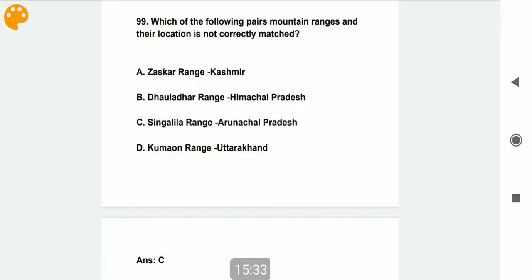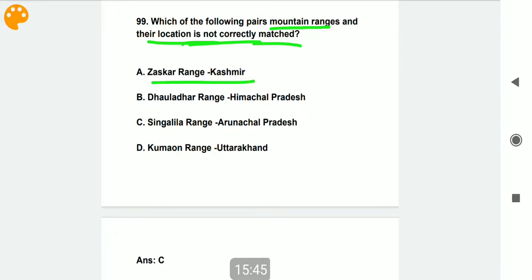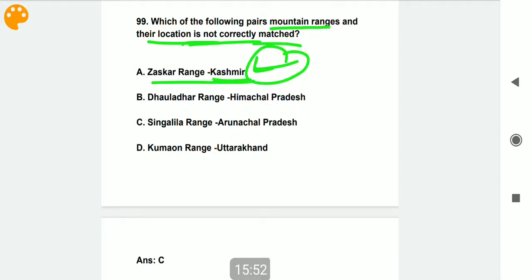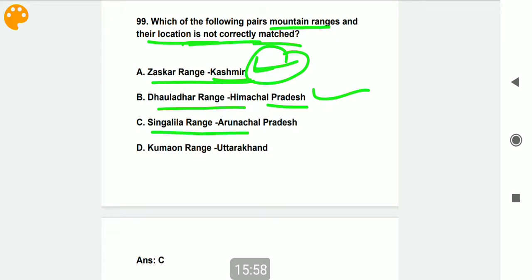Which of the following pairs of mountain ranges and their locations is not correctly matched? Zanskar Range in Jammu and Kashmir — it is actually in Ladakh, so this is incorrectly matched. Dhauladhar Range in Himachal Pradesh — correct. Singalila Range in Arunachal Pradesh — this is also incorrectly matched. Kaun Kaun Range in Uttarakhand — correct. Please note the correct pairs.